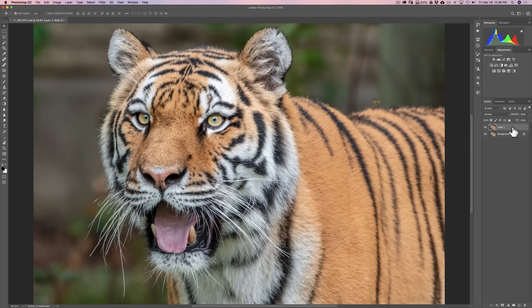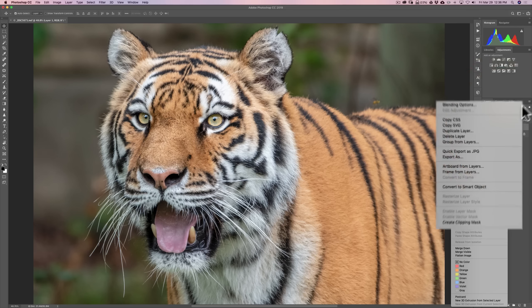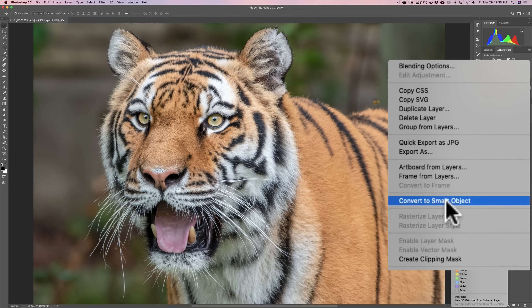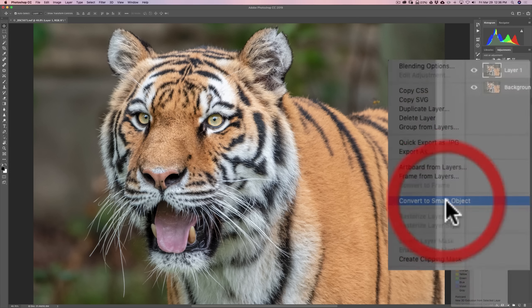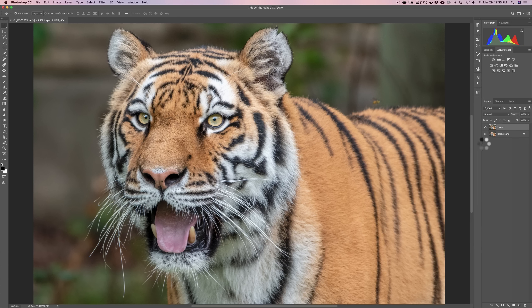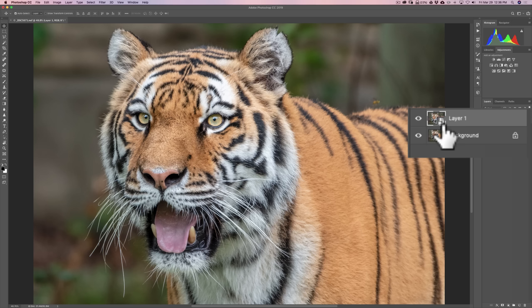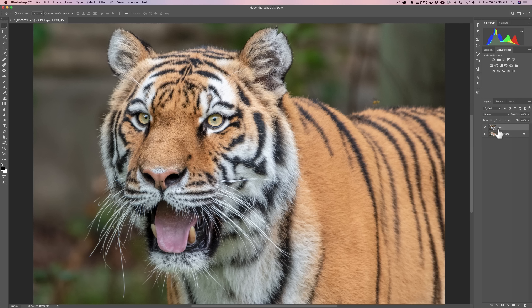Now, on this top layer that is called Layer 1, right-click on it, then go down to Convert to Smart Object. It will just take a second, and there it's a smart object. You can tell by that little square in the corner. So, we're ready to roll.